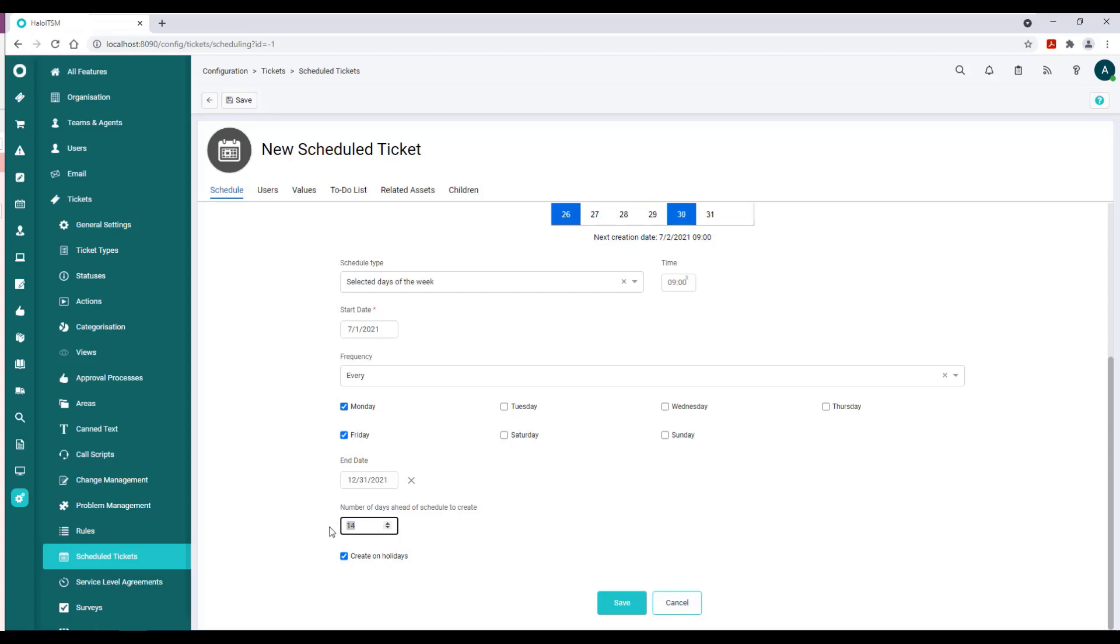That's why I typically just type the number in there. Now the other main way to schedule is by doing a Day of the Month and an interval on that.